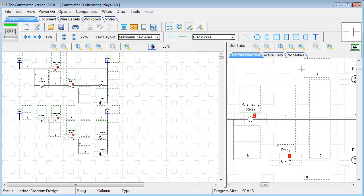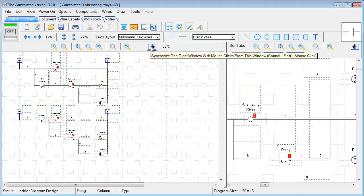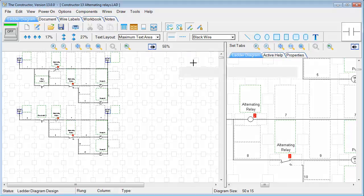So if we were to uncheck that, now nothing is synced. We can also sync with the opposite, the right window with the mouse clicks. But we'll go ahead and choose this one.